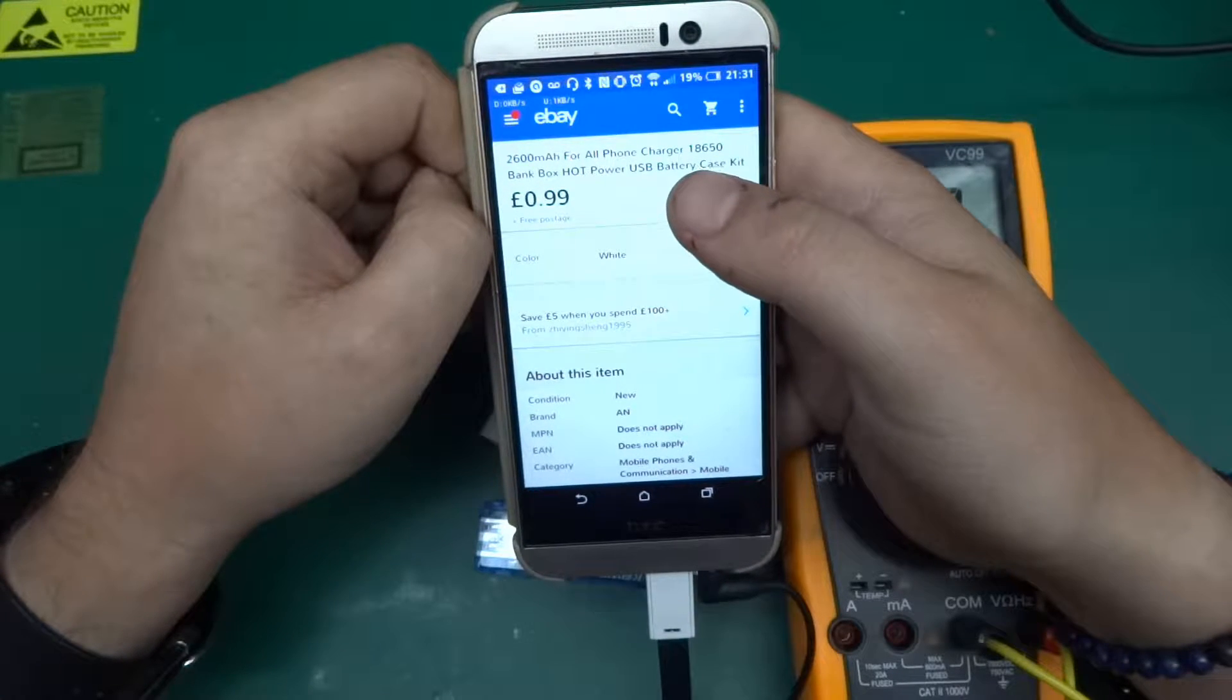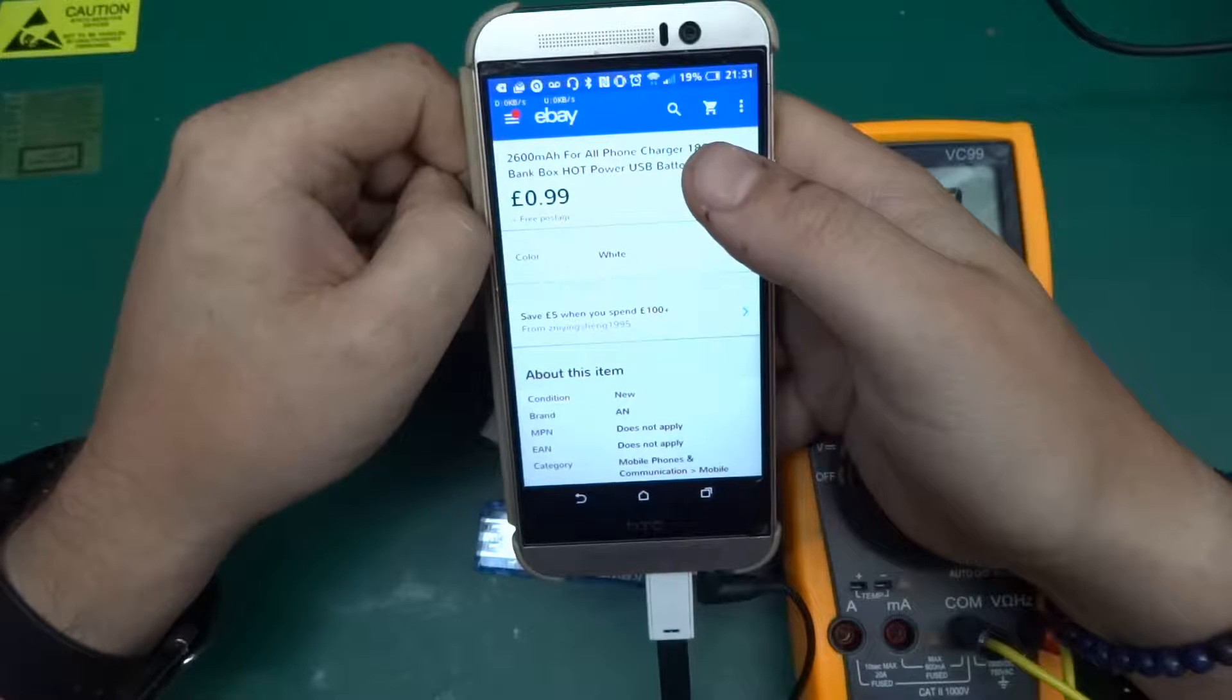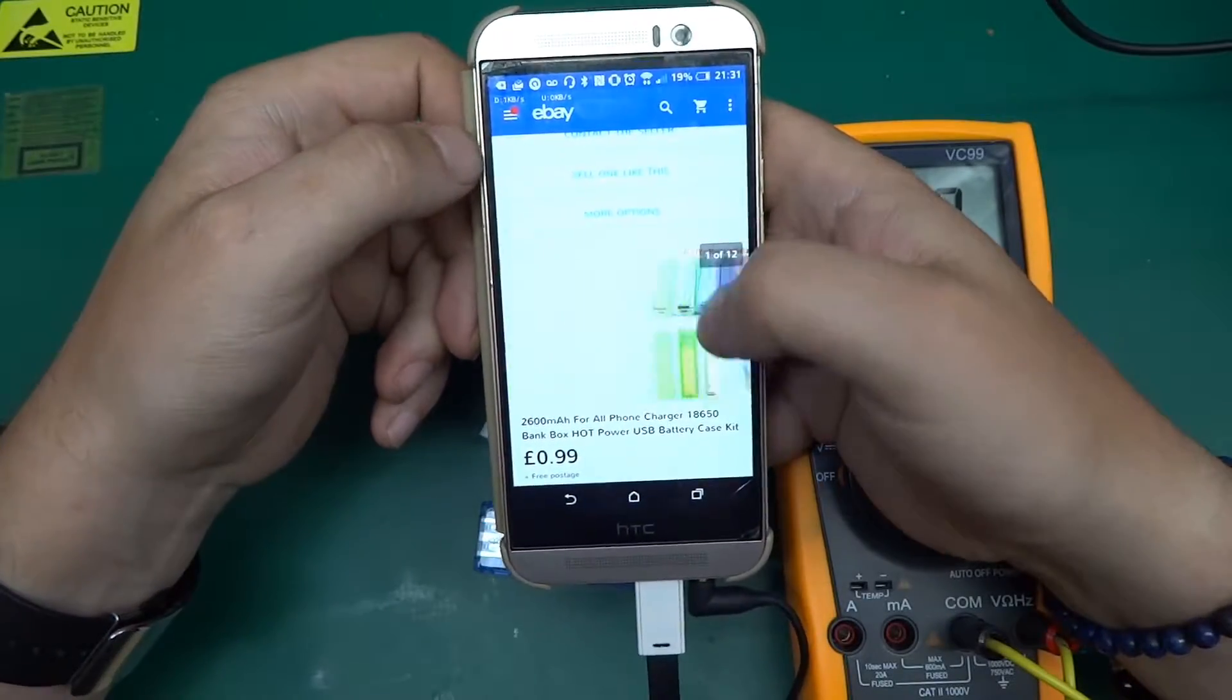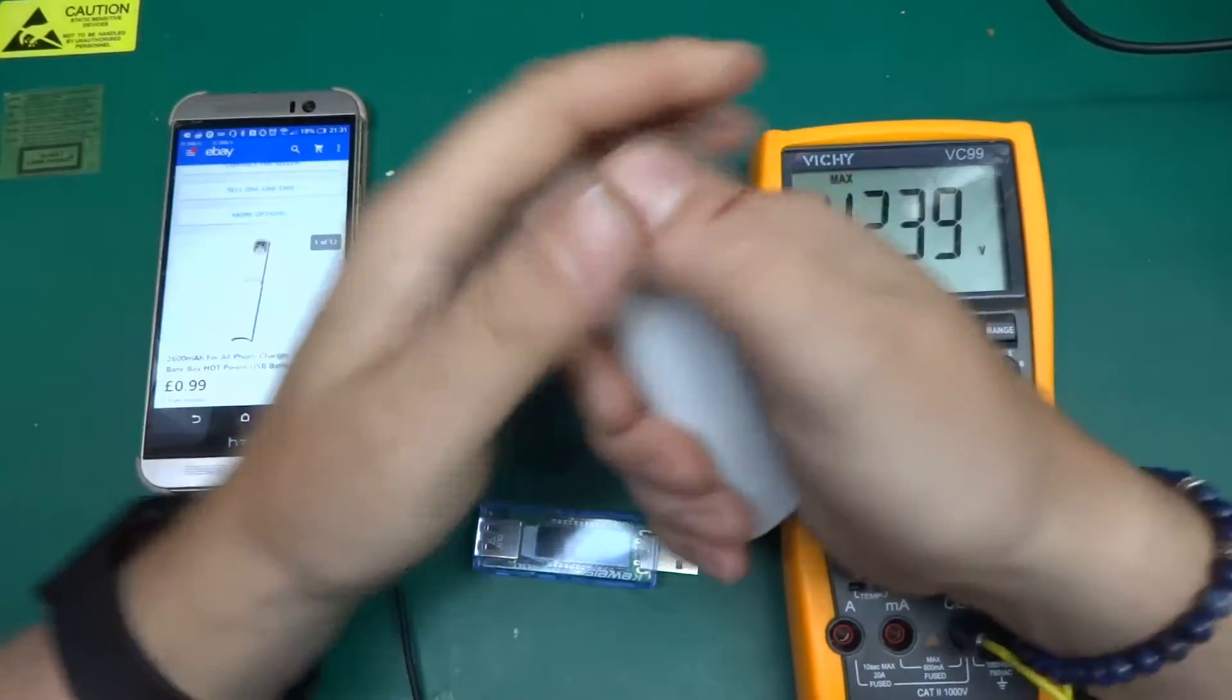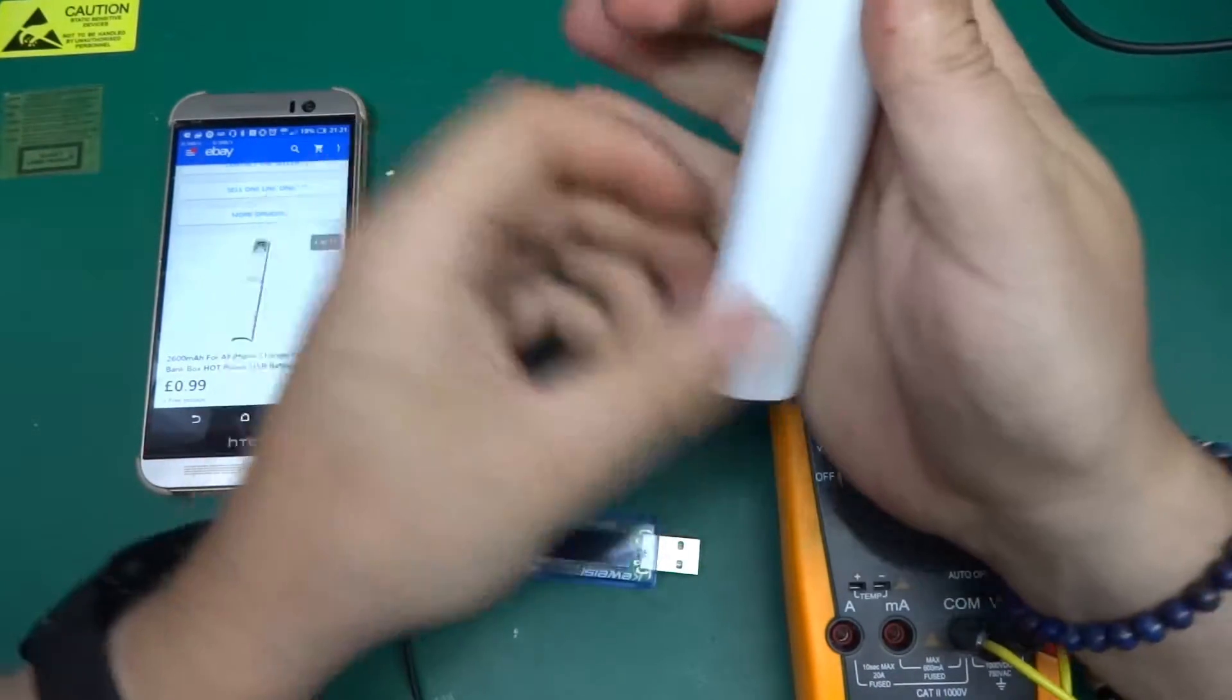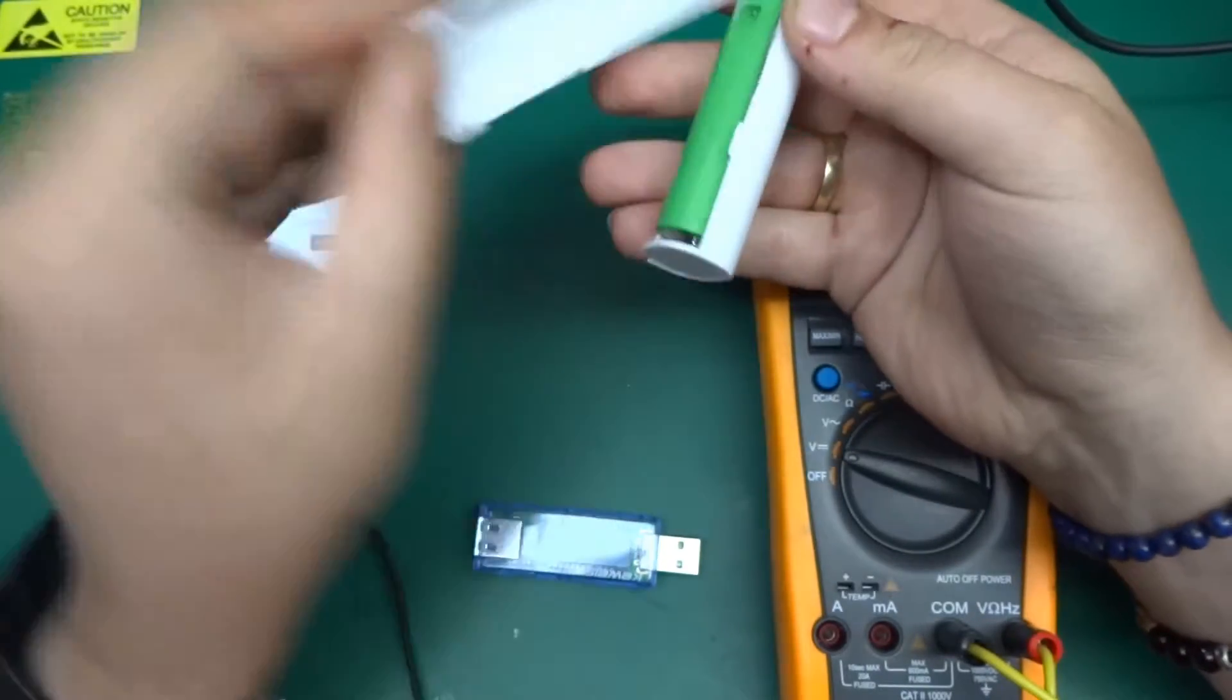The item number is 272241979223 and it comes from a seller called Zing Zing Sheng 1995. Yet again it's advertised as a kit.